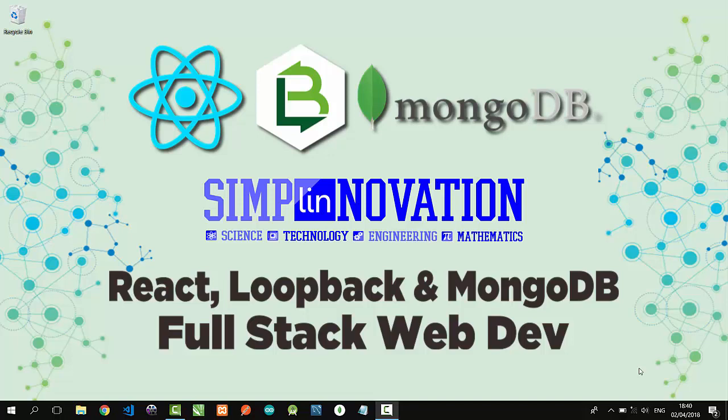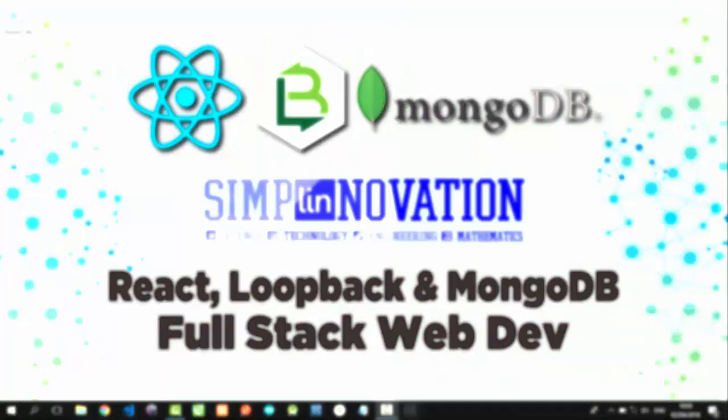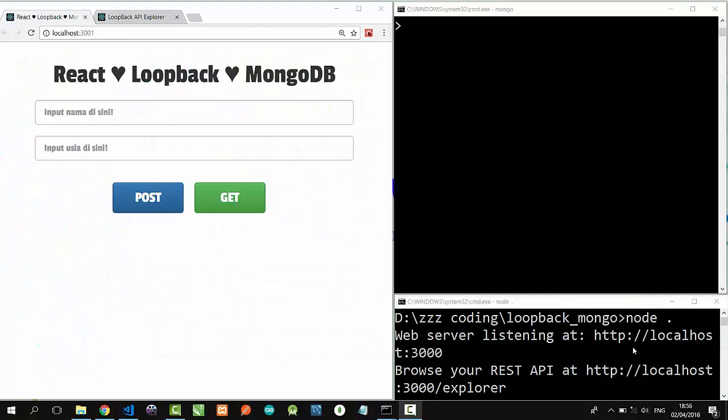Loopback is a highly extensible open source Node.js framework that we can use to create dynamic end-to-end REST API. Let's get started!